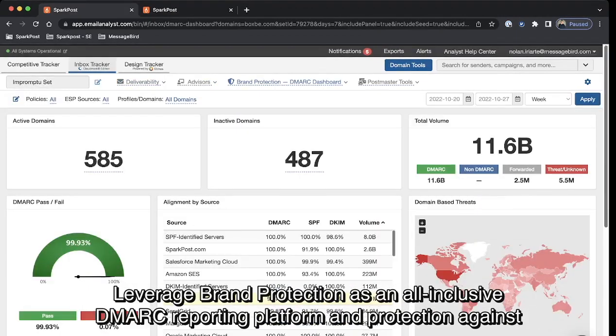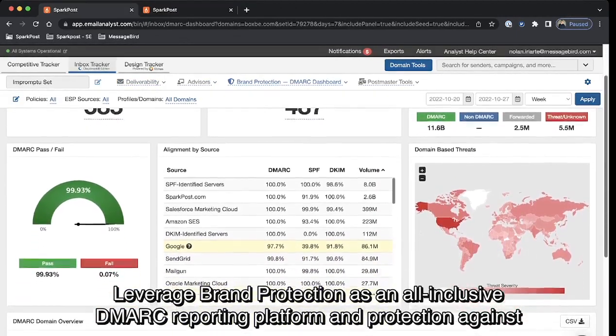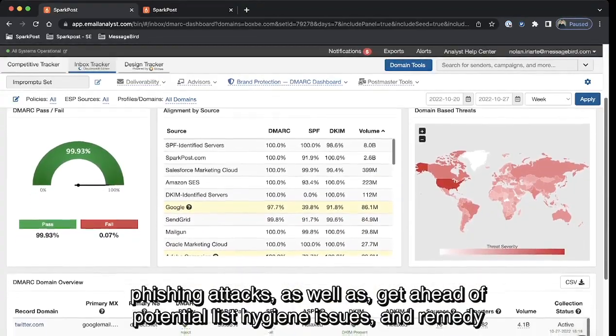Leverage Brand Protection as an all-inclusive DMARC reporting platform and protection against phishing attacks.